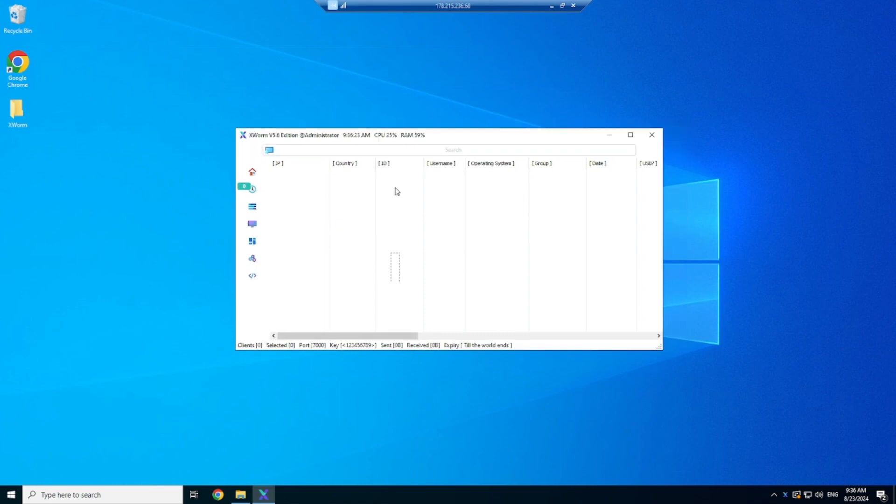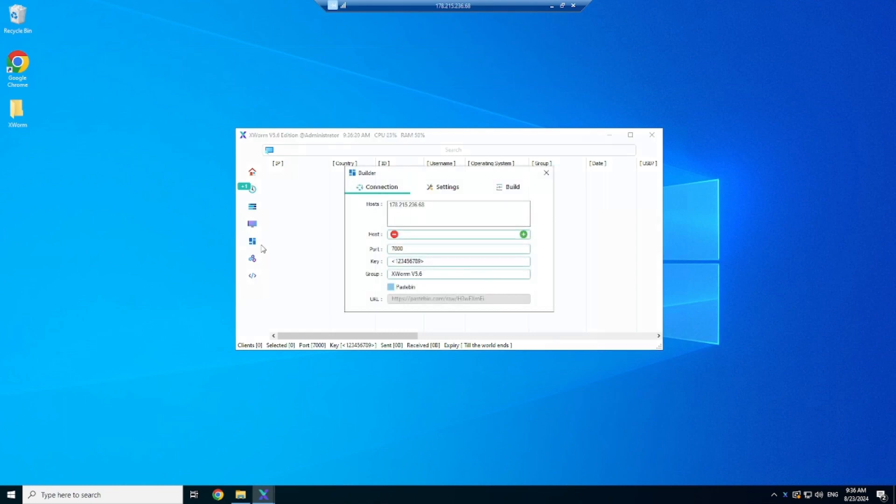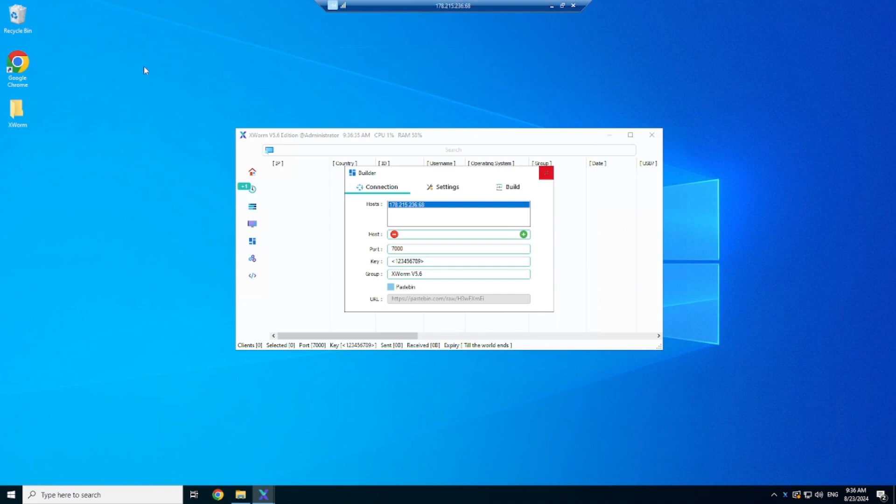Here in the builder you want to replace 127.0.0.1 or whatever IP is already in there to your RDP IP, or your port forwarding service's DNS or IP address to successfully get the connection.